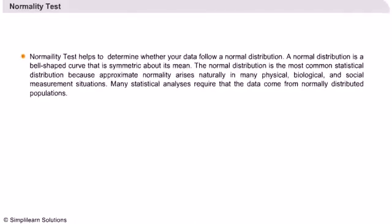Normality test helps to determine whether your data follow a normal distribution. A normal distribution is a bell-shaped curve that is symmetric about its mean. The normal distribution is the most common statistical distribution.